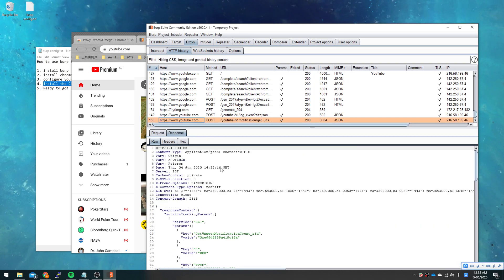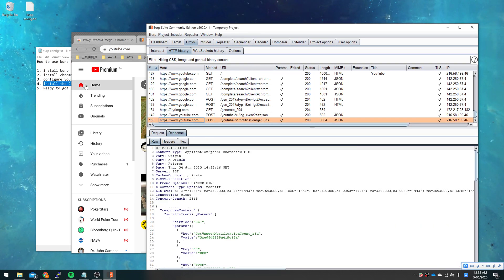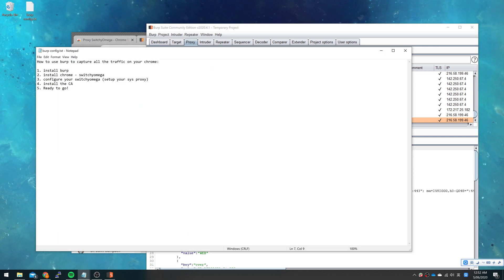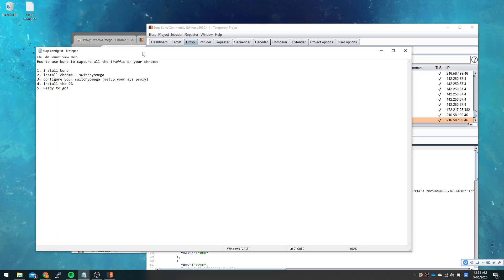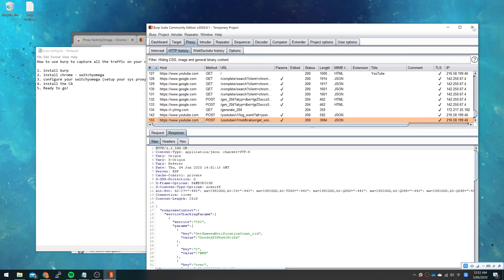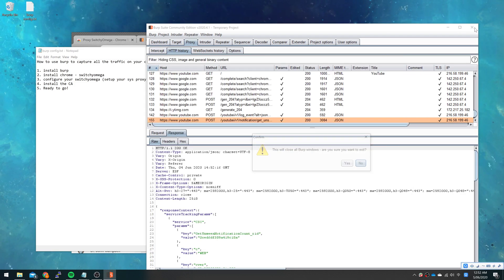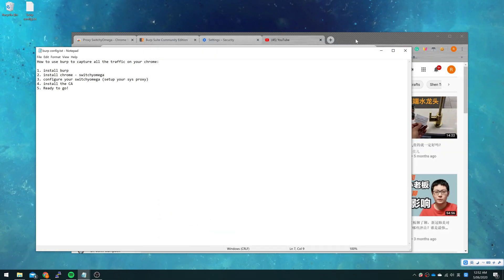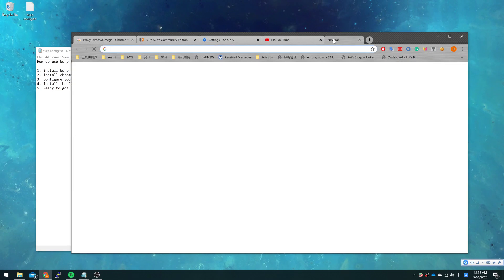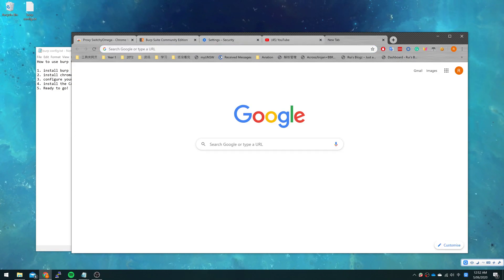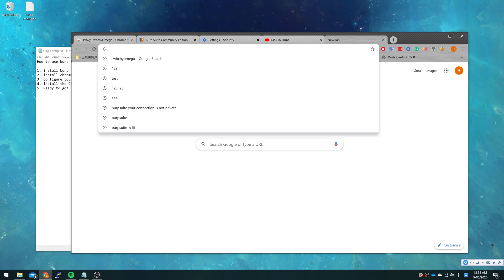So that's how we use Burp to capture all the traffic on our Chrome. When we don't need Burp anymore, we can just easily close it, and you may find your Chrome will not be working. There's no internet.